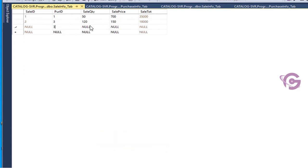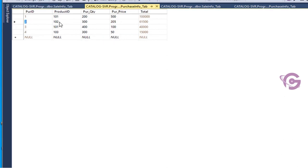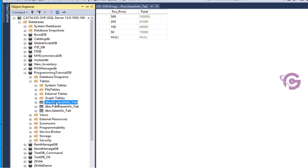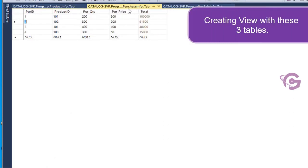Inserting one more record — quantity 350, and another with quantity 120. Just inserting some records to show how to create a view using multiple tables. You can see the product_info table and the records in it. Now creating a view with these three tables.